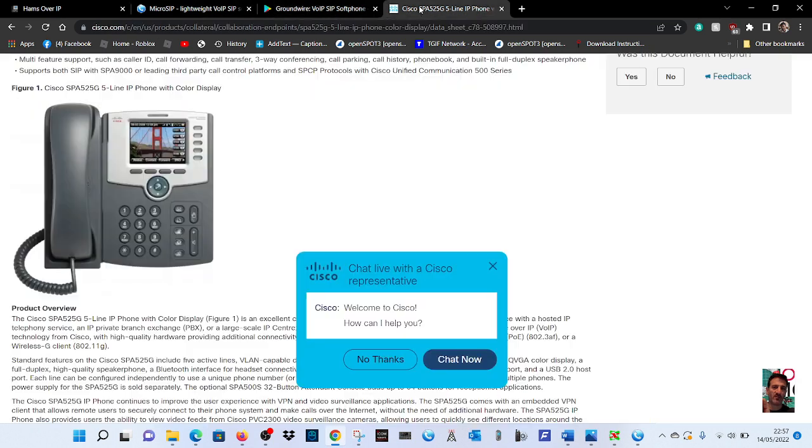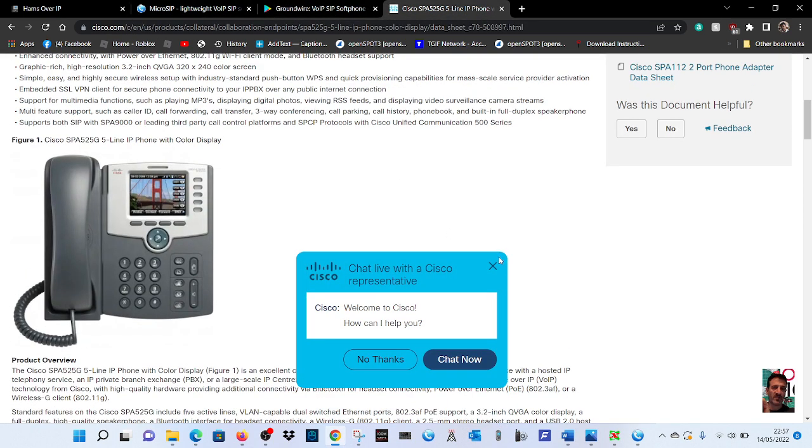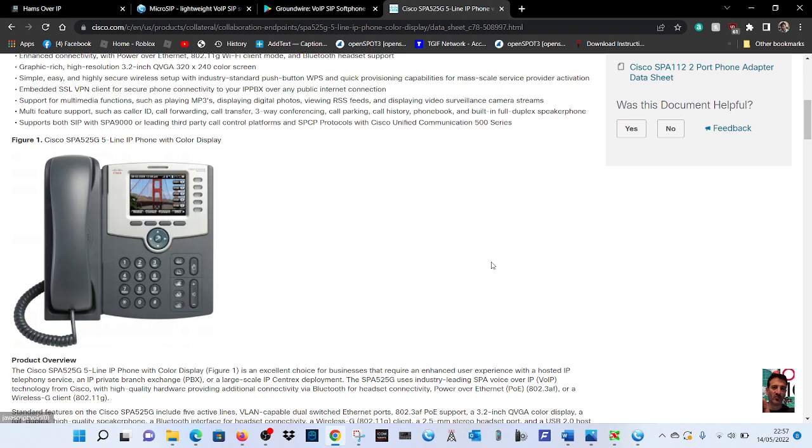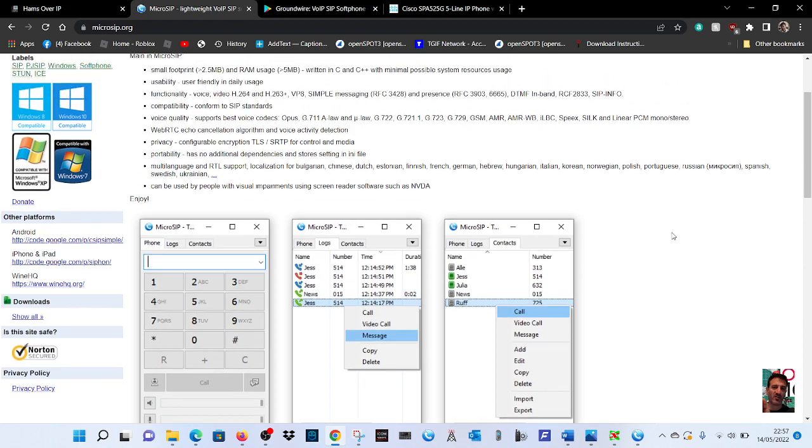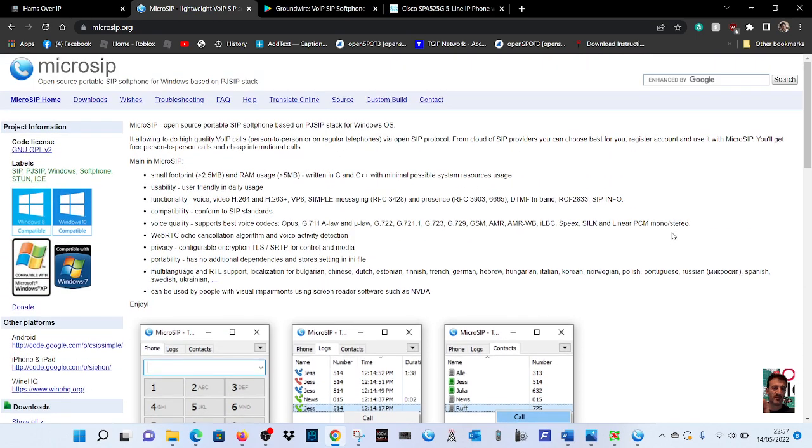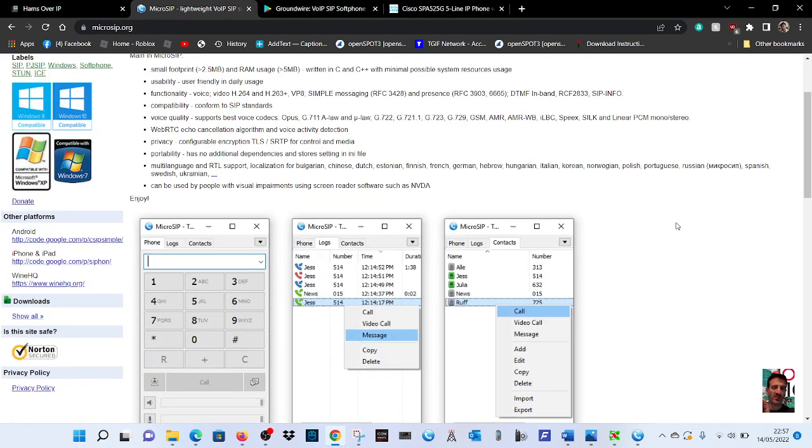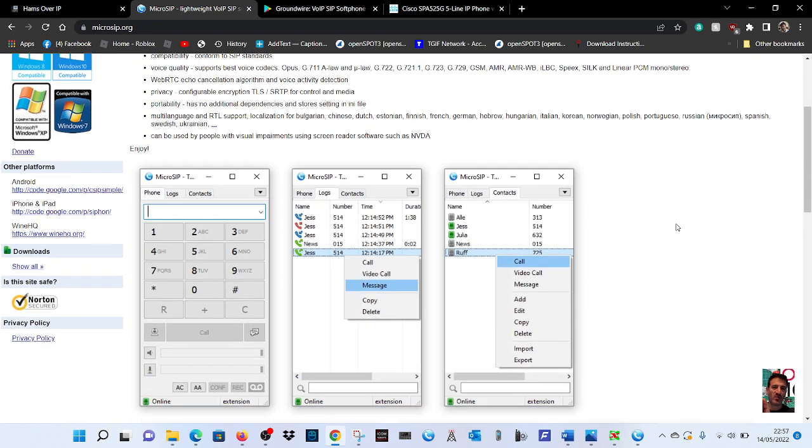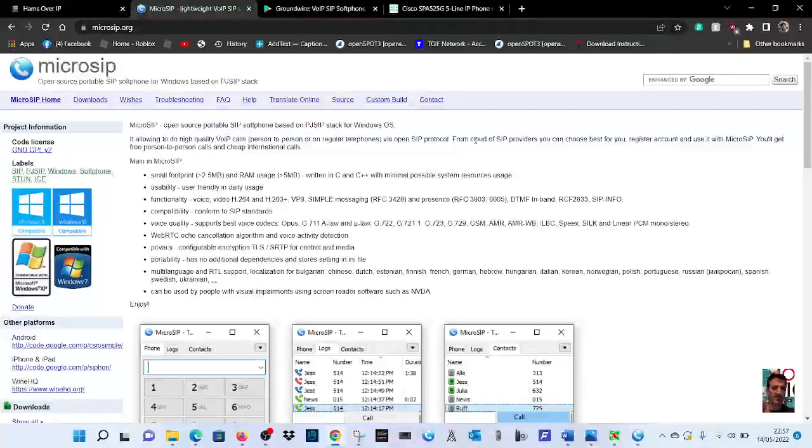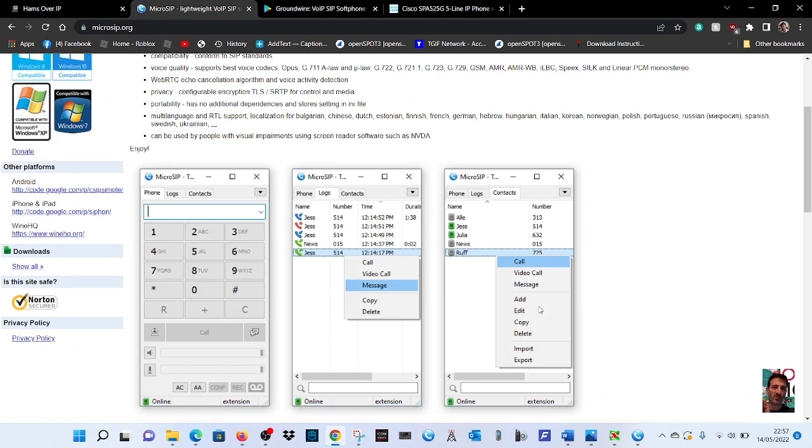You can use a Cisco 525G phone, there's Mizu Droid, but anyway today it's MicroSIP which works very well on a Windows PC. This is Windows 11, most of us have got 7 or 10. Go here, I'll put the link in the description and download.